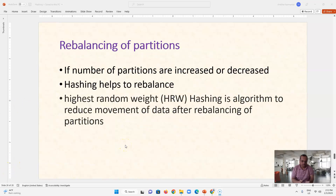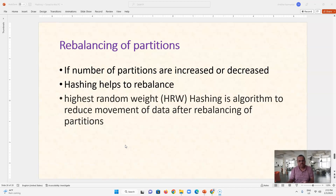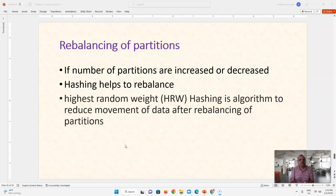If we want to add or remove partitions, we can rebalance partitions using this type of hashing. We may need more or fewer partitions as our data increases — for example, going from 1000 rows to 2000 rows means we need double the partitions. Once we have more partitions, we rebalance the data so that even after increasing or decreasing the partition count, we still get an even number of rows in each partition.